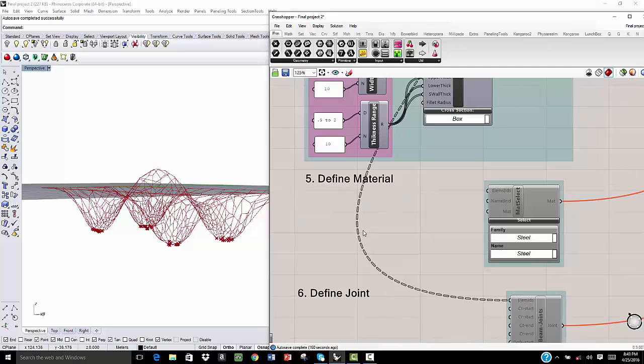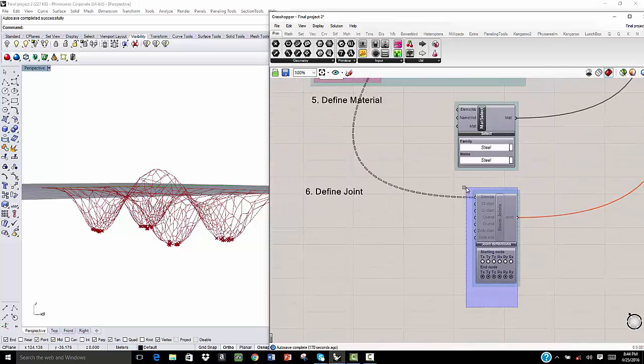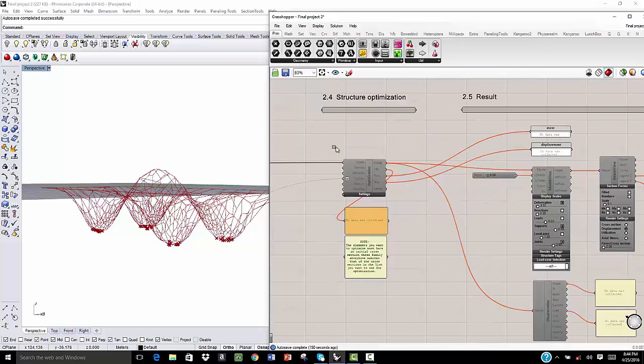The fifth step is define the material. Here, I'm going to use steel structure. And as we can see, we can use concrete, wood, aluminum. And the last step is defining the joints. We are going to assemble the structure.